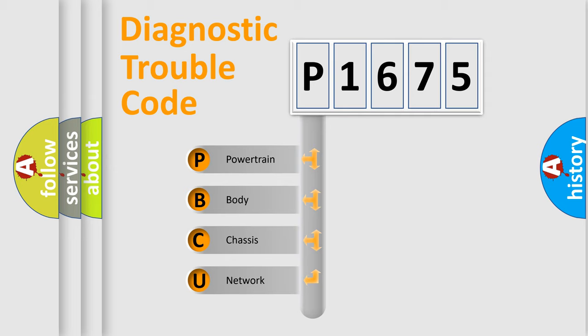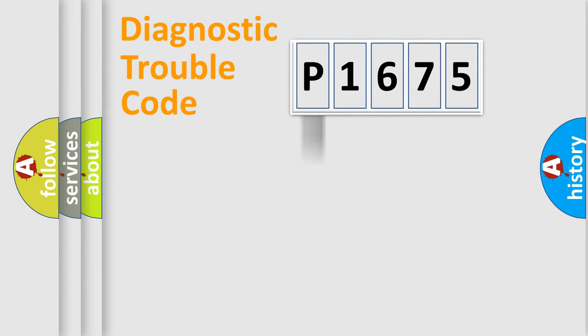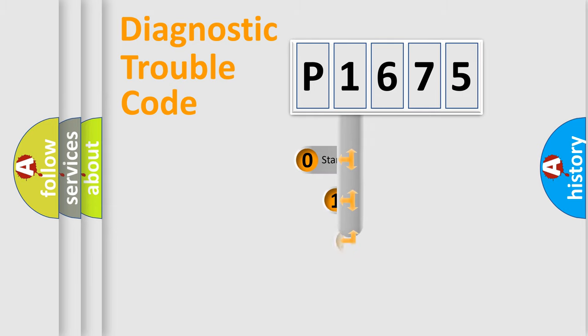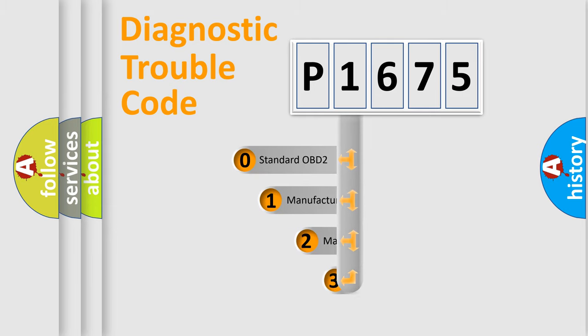We divide the electric system of automobile into four basic units: Powertrain, body, chassis, and network. This distribution is defined in the first character code.